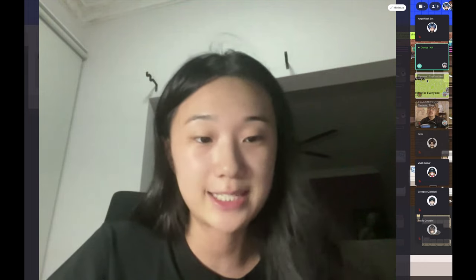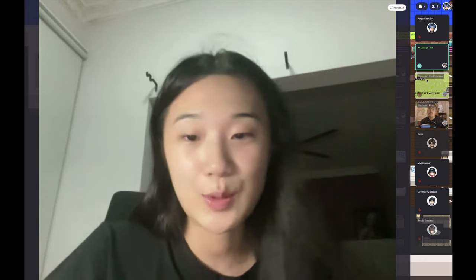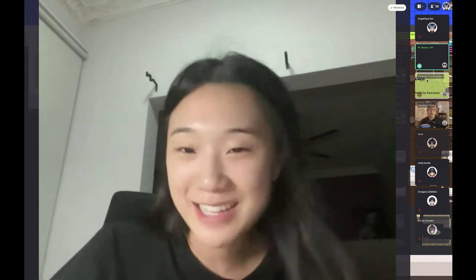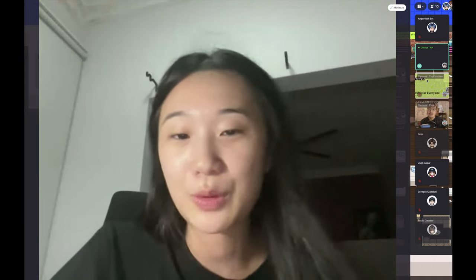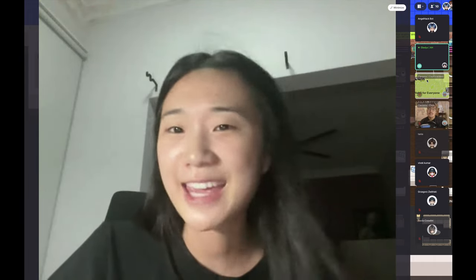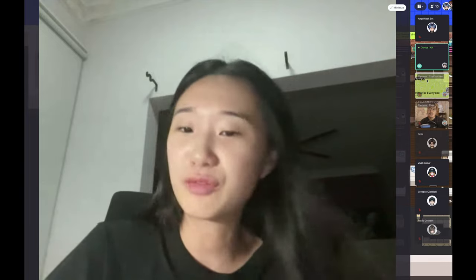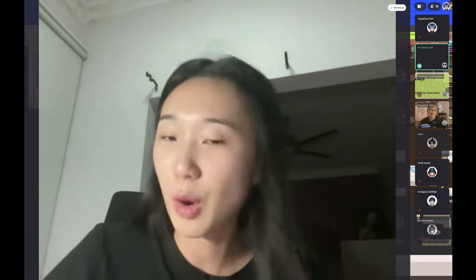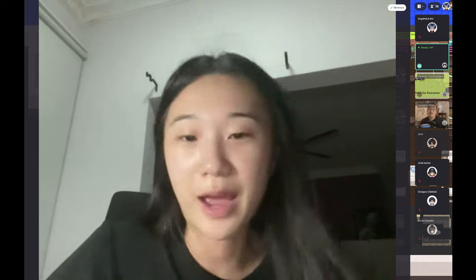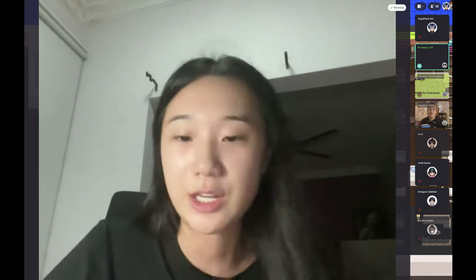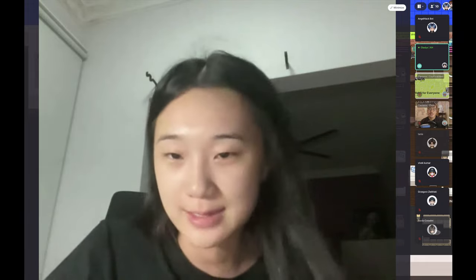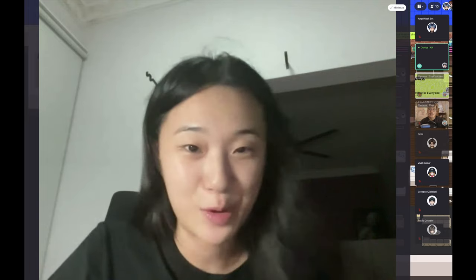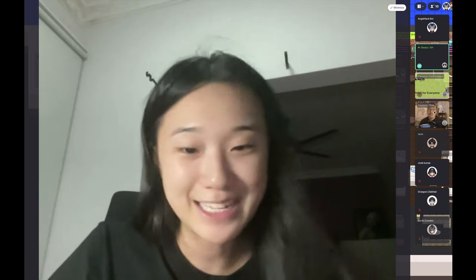Thanks everyone for joining us today. Our speaker for the day is Clemens. He'll be going through an overview of Web3. We're going to learn more about Web3 by exploring examples of implementations and use cases across the ecosystem. So without further ado, I'll pass the time over to Clemens.